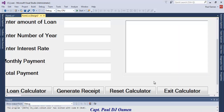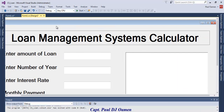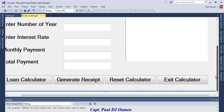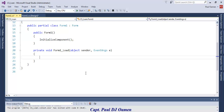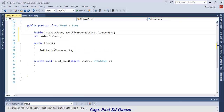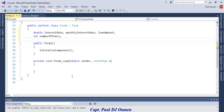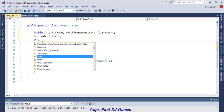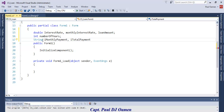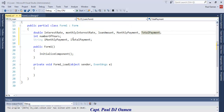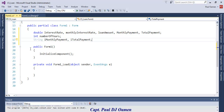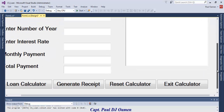Now I want to declare some variables. Double-click on the form and right underneath here I'll declare some global variables — a string variable and several double variables for the loan calculation.